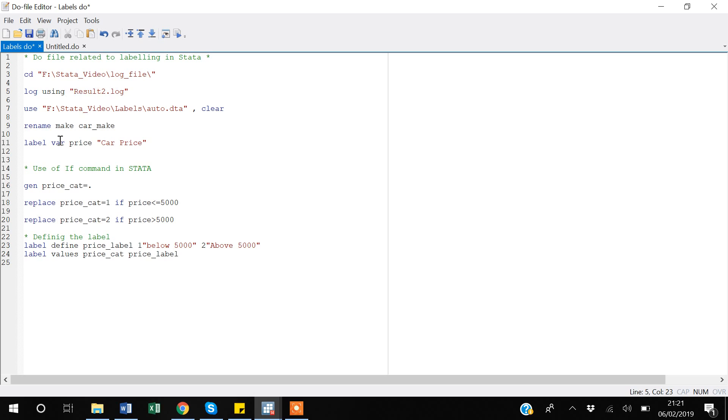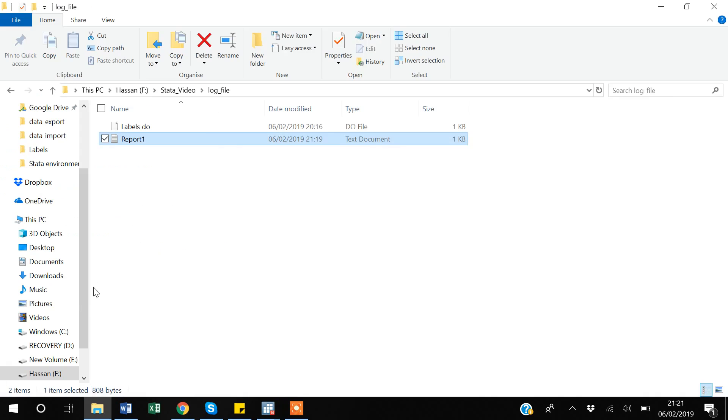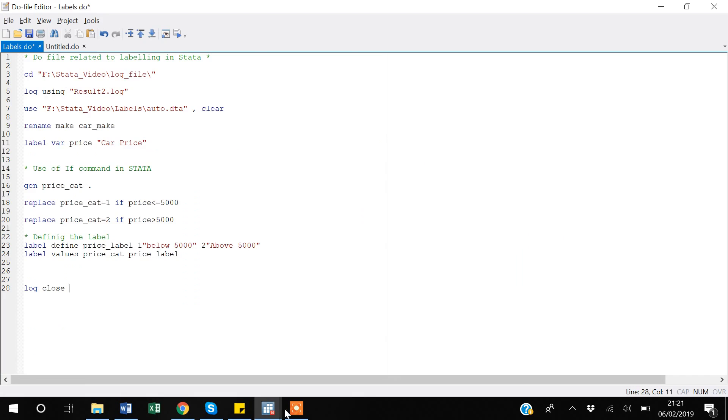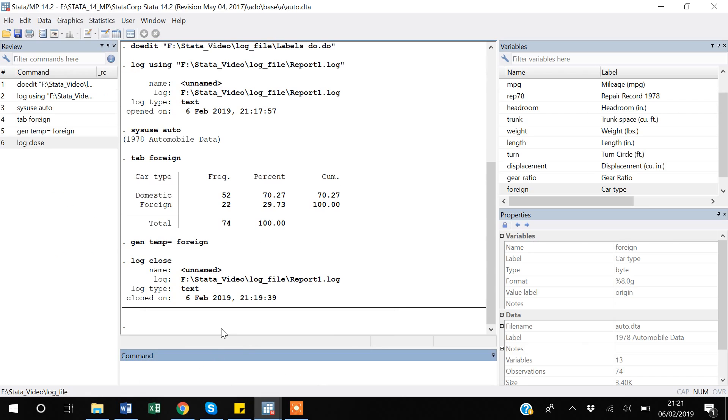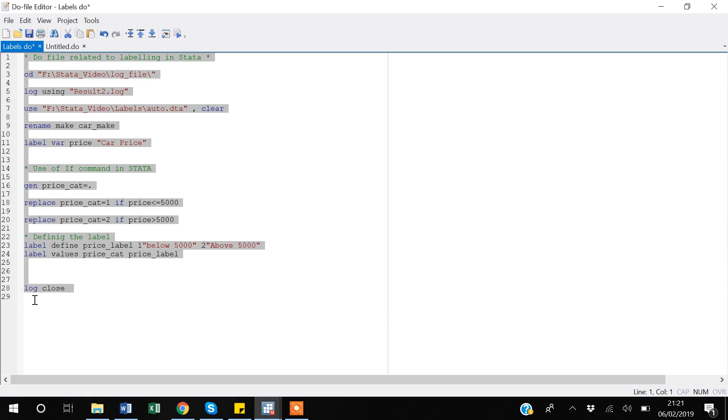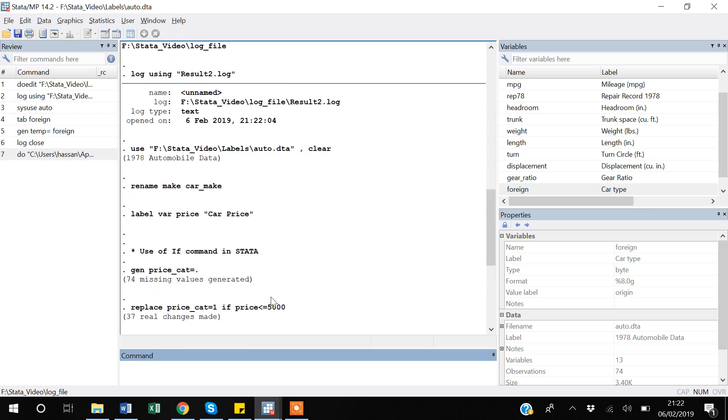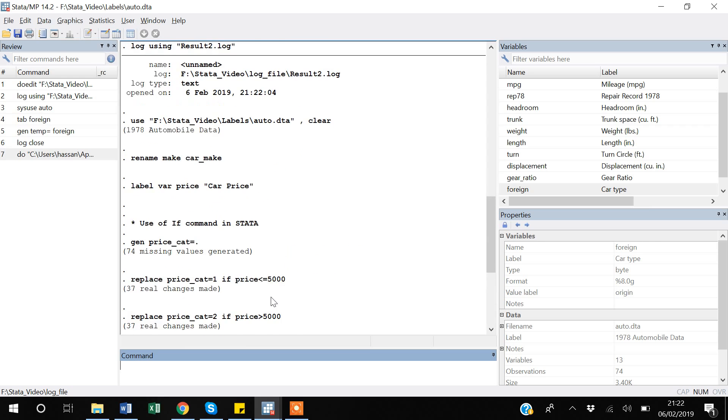Log using in inverted commas, file name which will be - I will say result2.log. Actually I am using the previous do file that I have already shared with you guys before. So in this do file I am creating some labels, creating some categories, and then valuing those labels. In the end I want to close that log. So I am creating a log close.